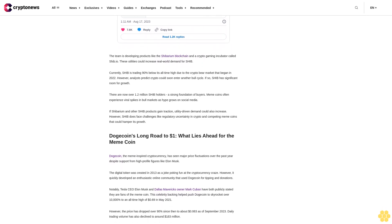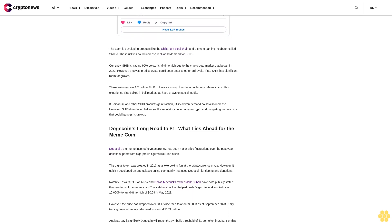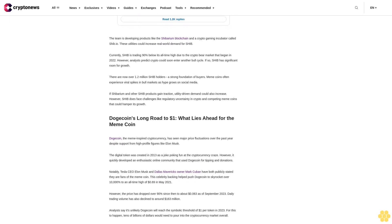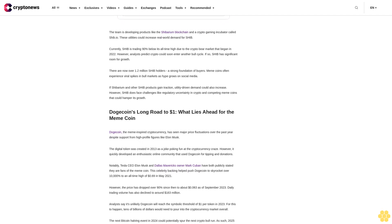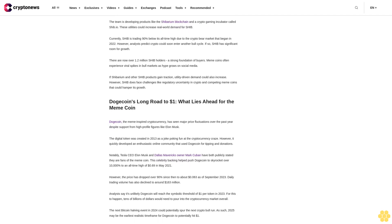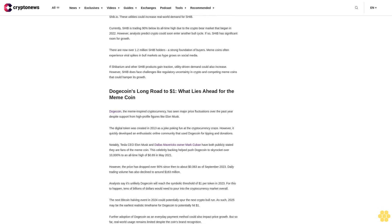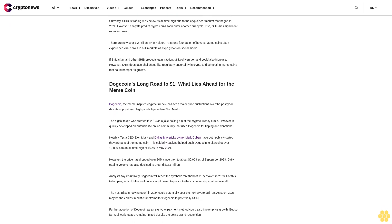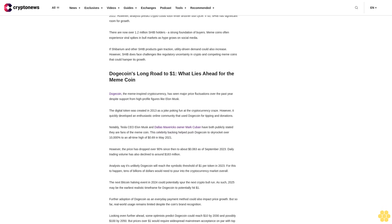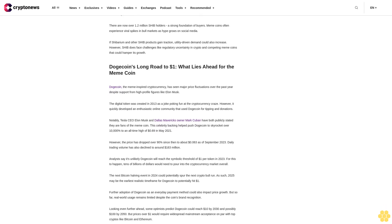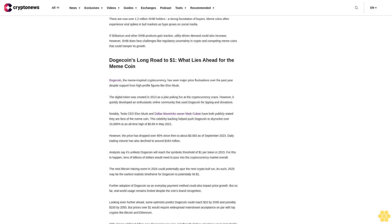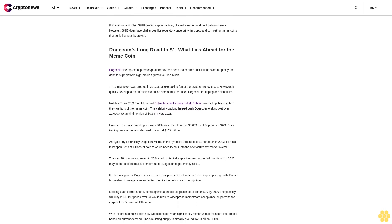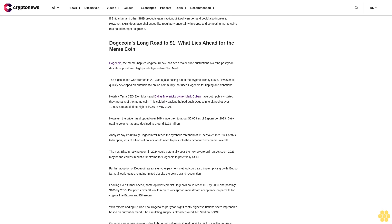This celebrity backing helped push Dogecoin to skyrocket over 10,000% to an all-time high of 69 cents in May 2021. However, the price has dropped over 90% since then to about 6.3 cents as of September 2023. Daily trading volume has also declined to around $163 million. Analysts say it's unlikely Dogecoin will reach the symbolic threshold of $1 per token in 2023, as this would require tens of billions of dollars to pour into the cryptocurrency market overall.